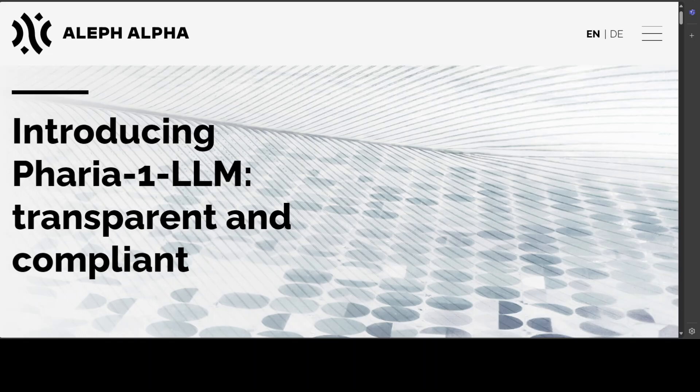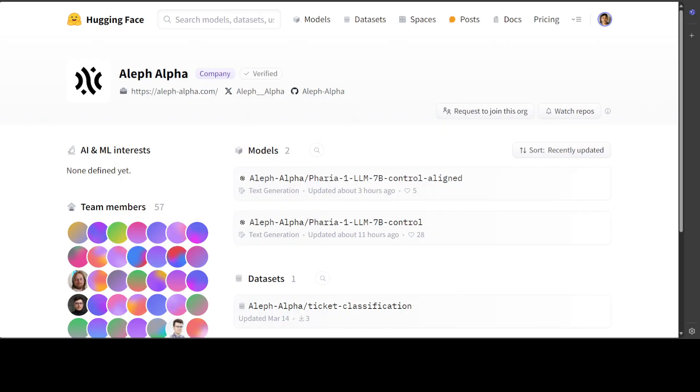Pharia 1 LLM 7 billion model family encompasses two foundational models developed by Aleph Alpha research. These models are publicly available under the open LF license, which explicitly allows for non-commercial research and educational use. This family comes in two distinct variants: Pharia 1 LLM 7 billion control and control-aligned.